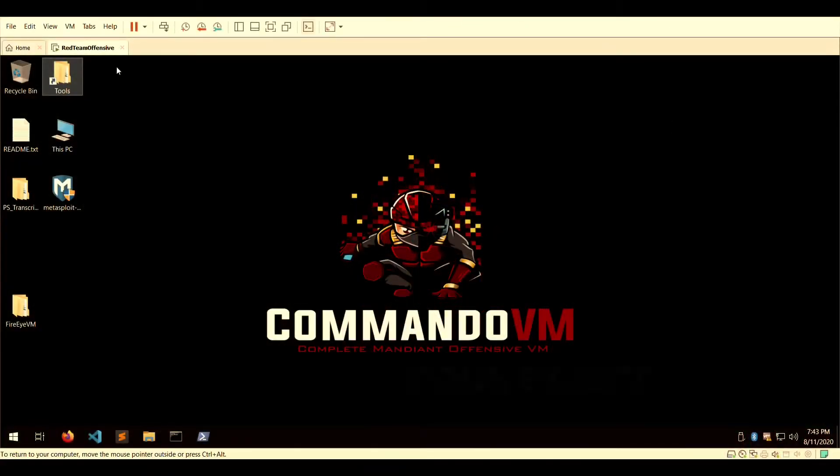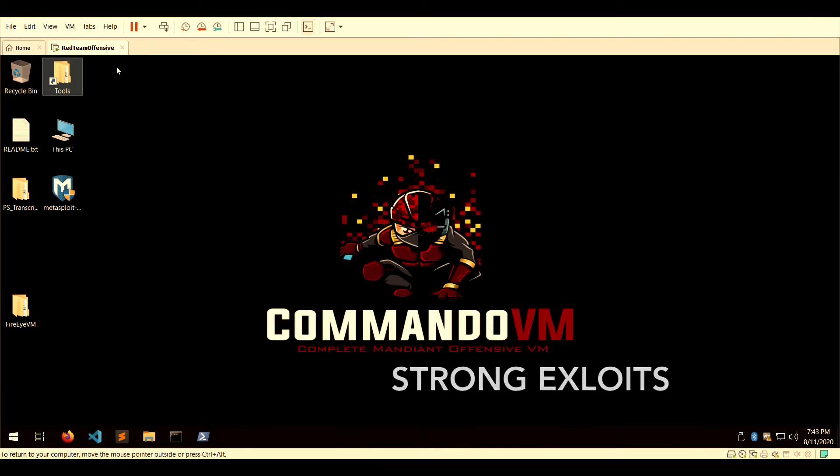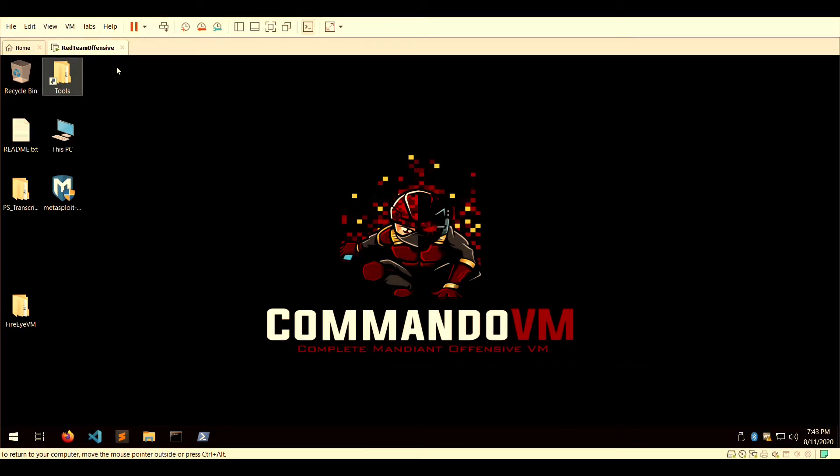Welcome to the Strong Exploits channel where we love cybersecurity. In this video, I'm going to give a brief overview of CommandoVM that was made by the guys at FireEye.